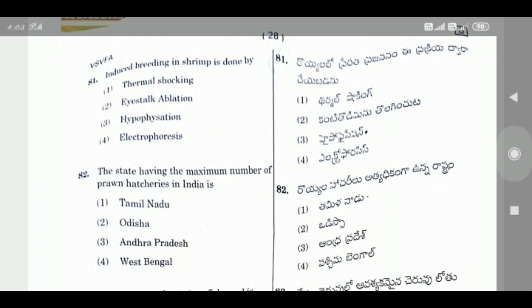Question 81: Induced breeding in shrimp is done by — the right answer is Eyestalk Ablation.